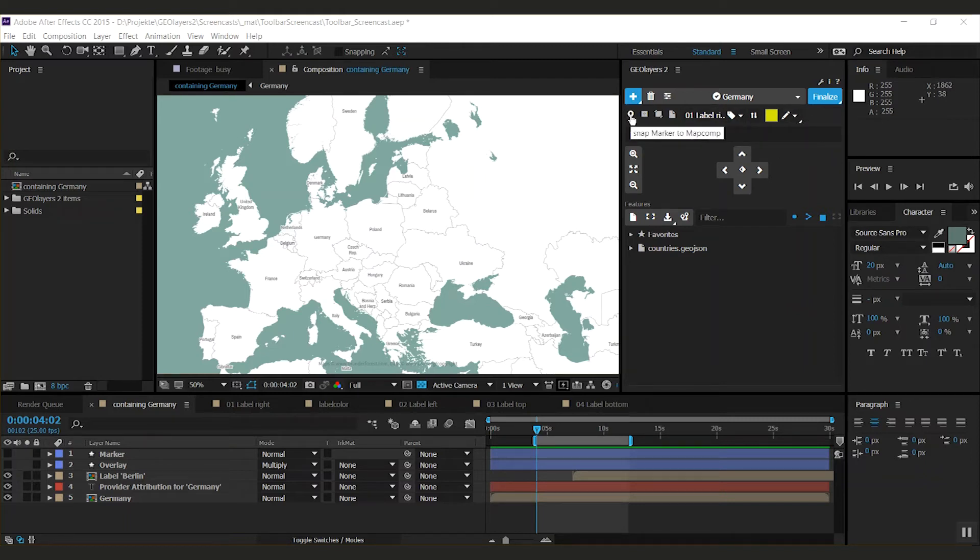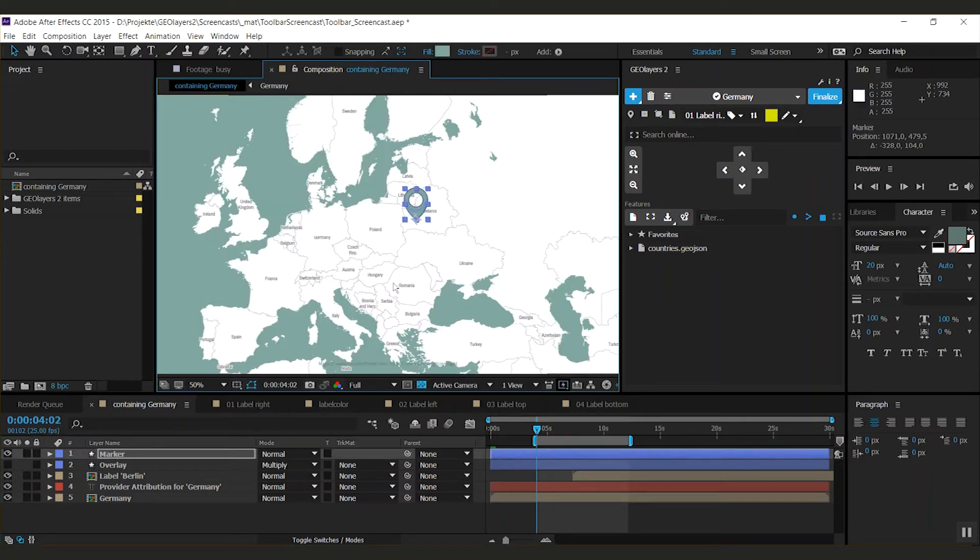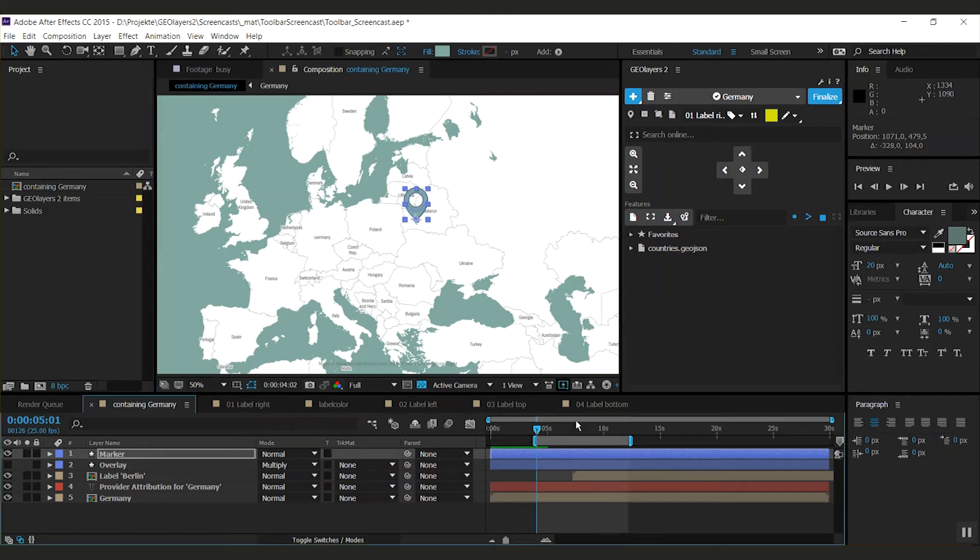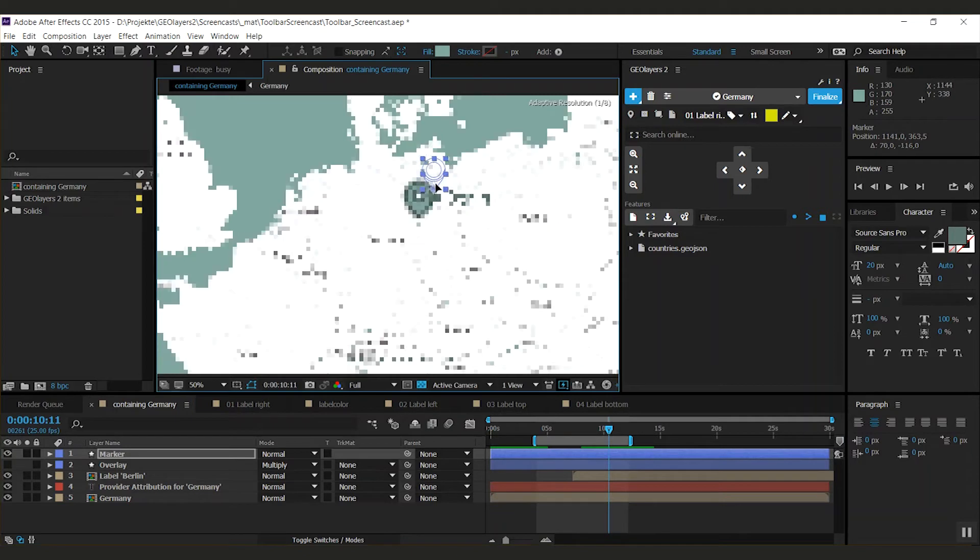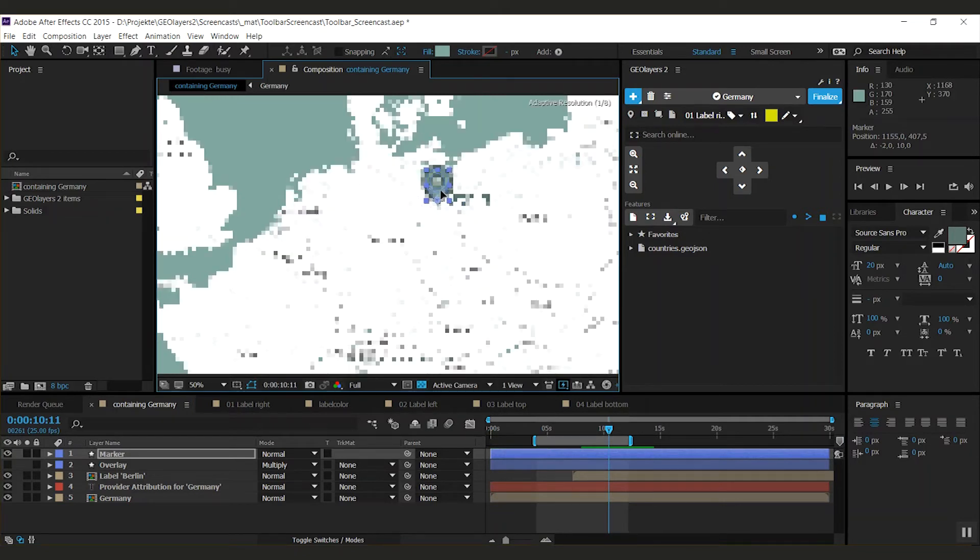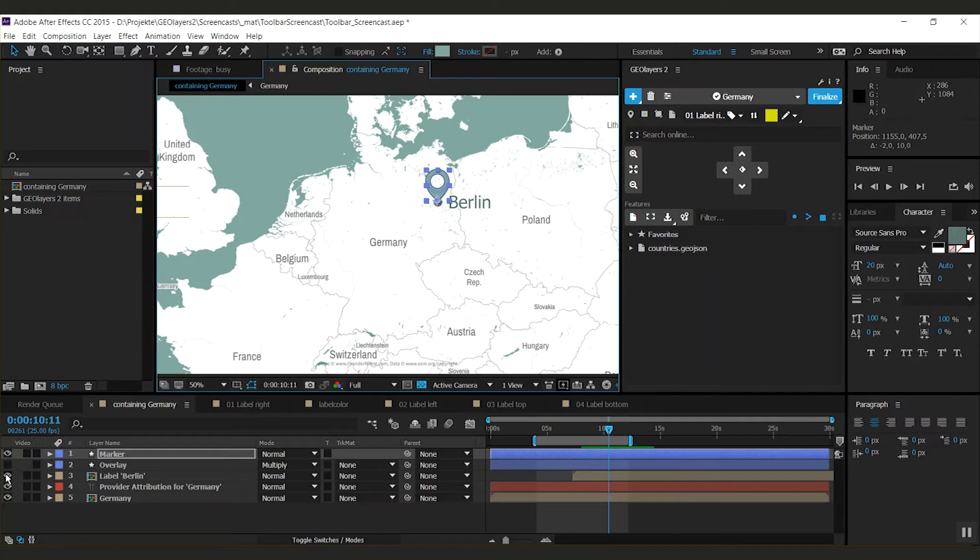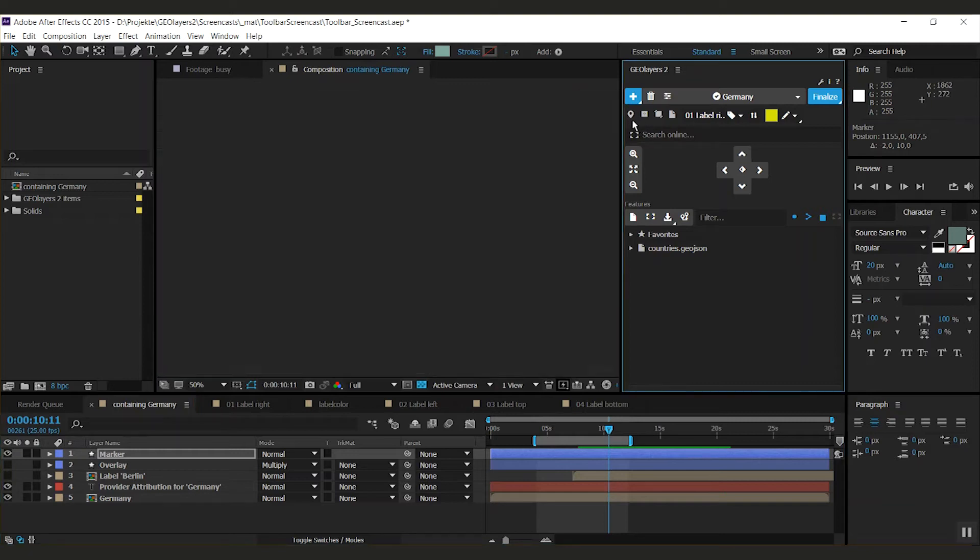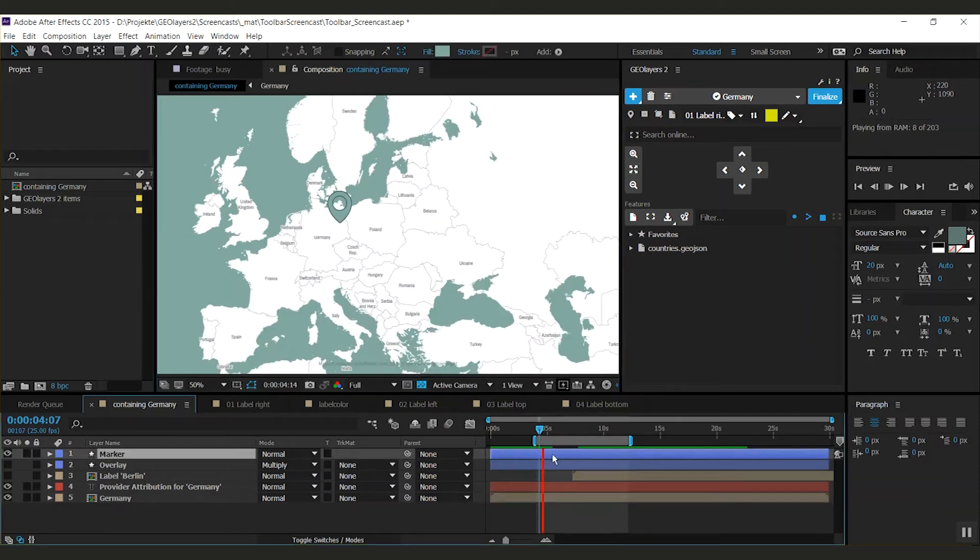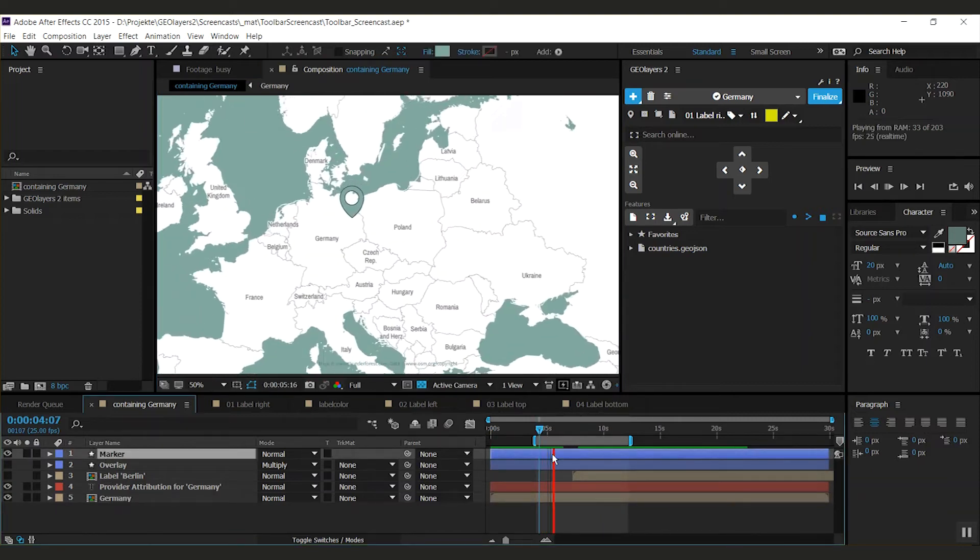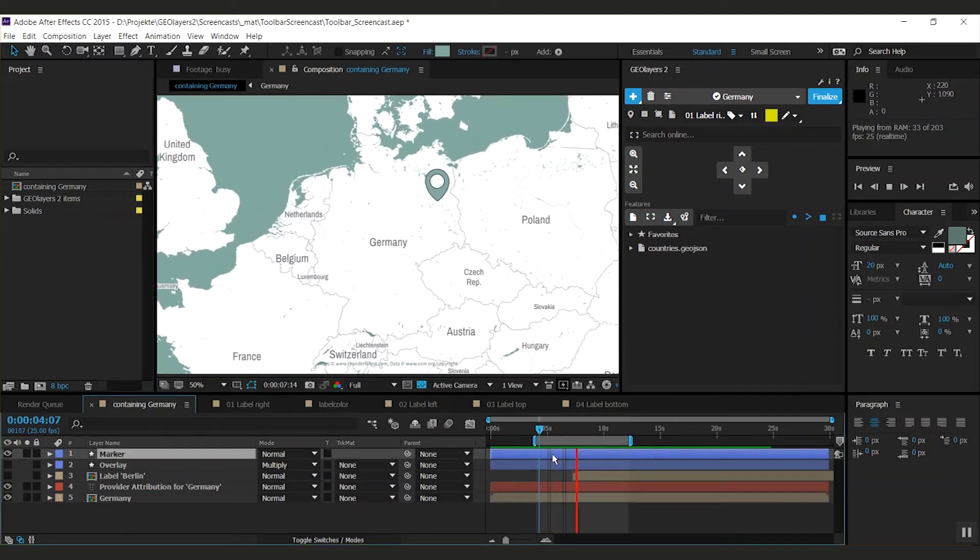First thing, this is snap marker to map comp. I have some layers prepared in this project. There is my marker layer, this little funny guy. What that button does, let's say I'm going to zoom in and I don't want to have the label, I just want to have that marker here. I switch off this label. When a layer is selected, you can click this button and GeoLayers will snap it to the map comp. Right now, this layer is always pointing to Berlin.